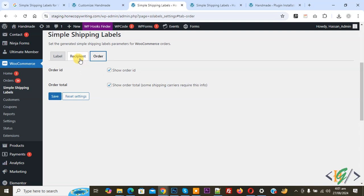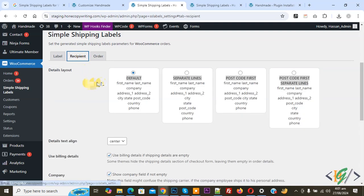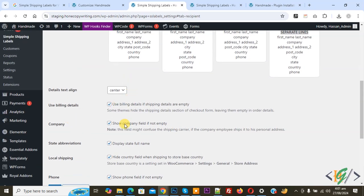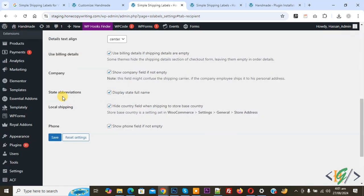Then you see Recipient. Now you see detail layout, so you can select layout according to requirements. Detail text align center, use billing detail, enable this option. Use billing detail if shipping details are empty. Company name enable, state abbreviation enable, local shipping phone enable, and then click on Save.